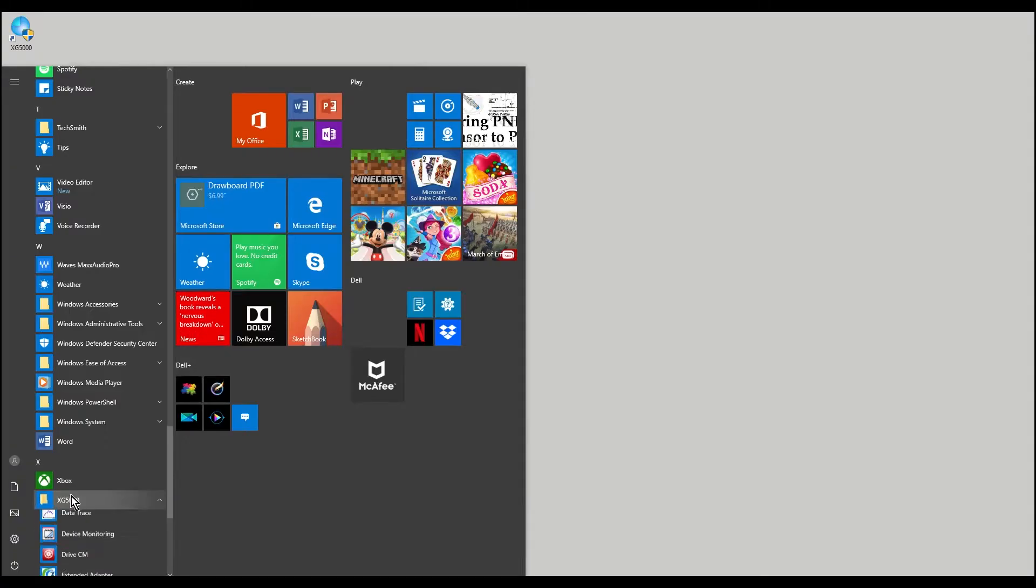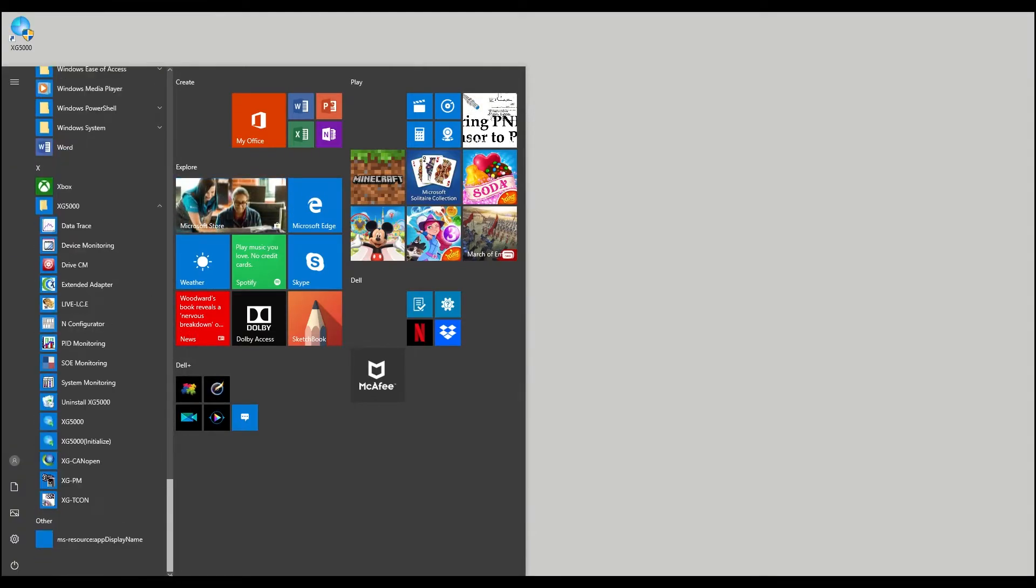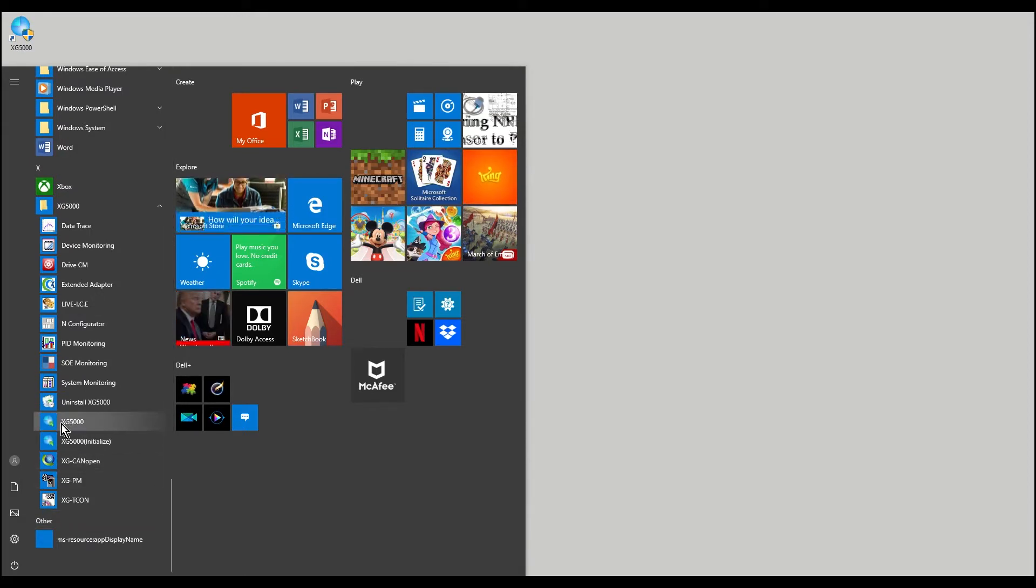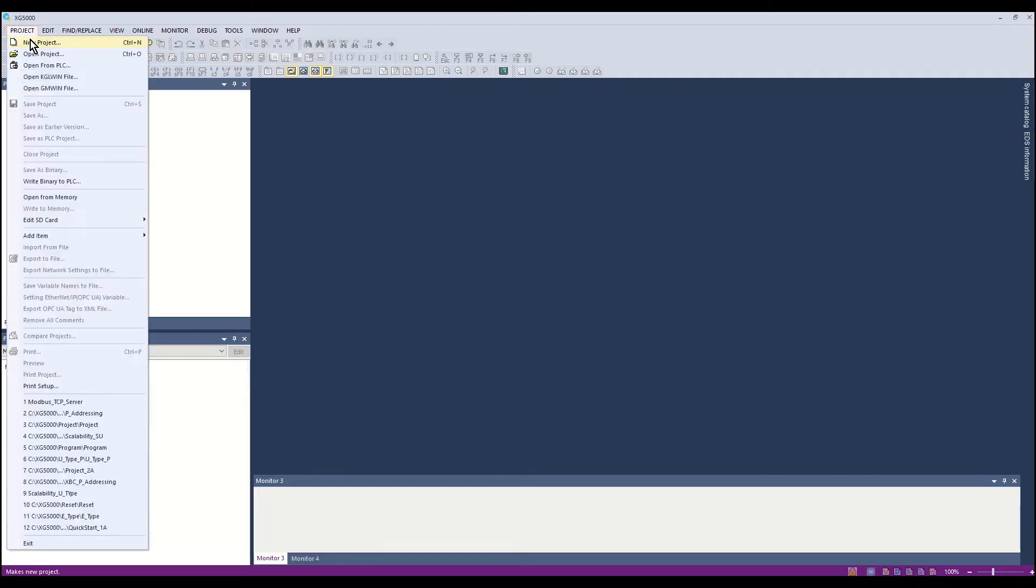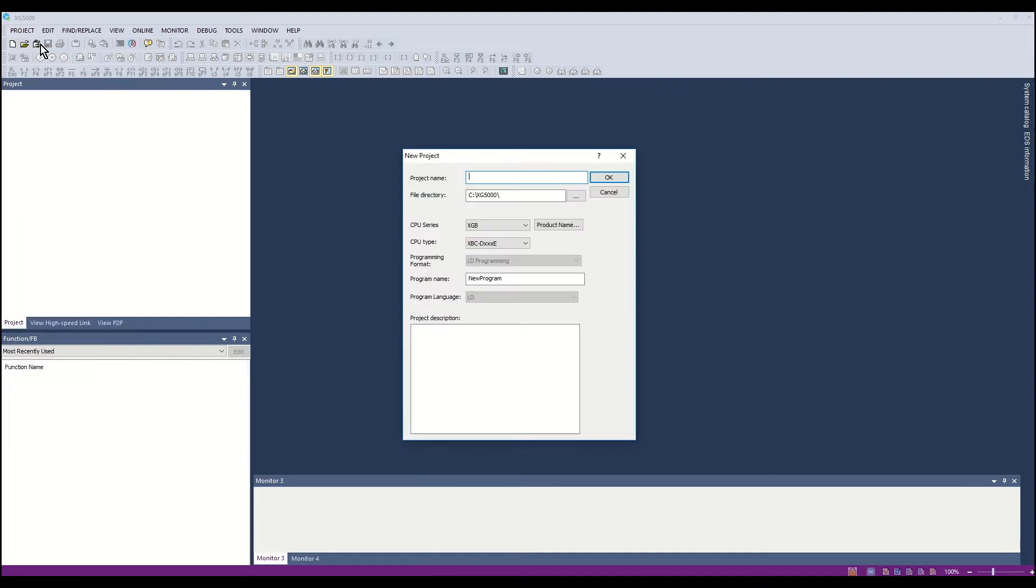Start the XG5000 programming software from the XG5000 program group. Select New Project and create a project name.